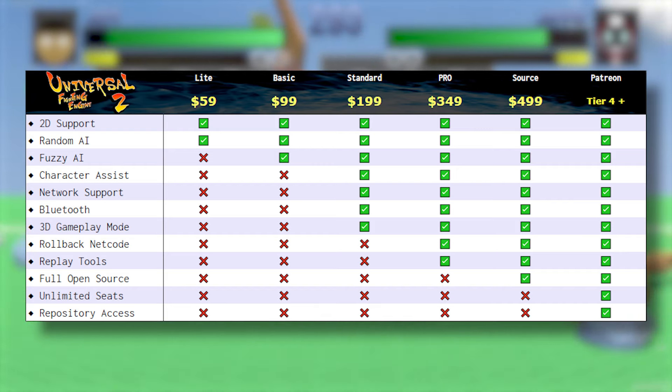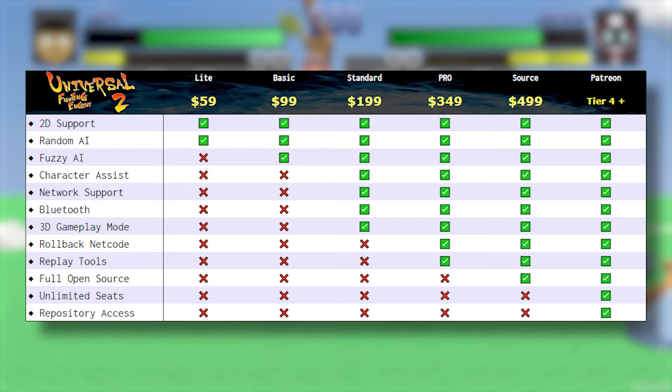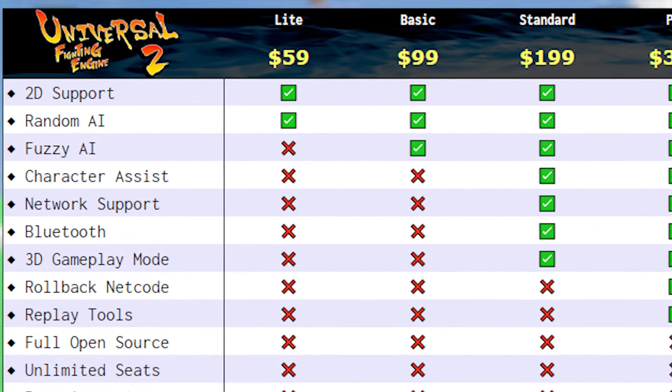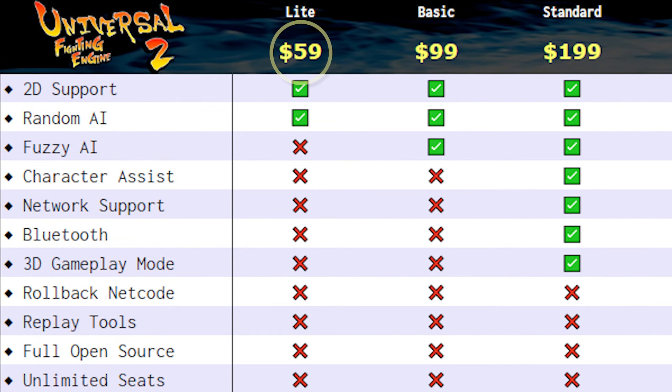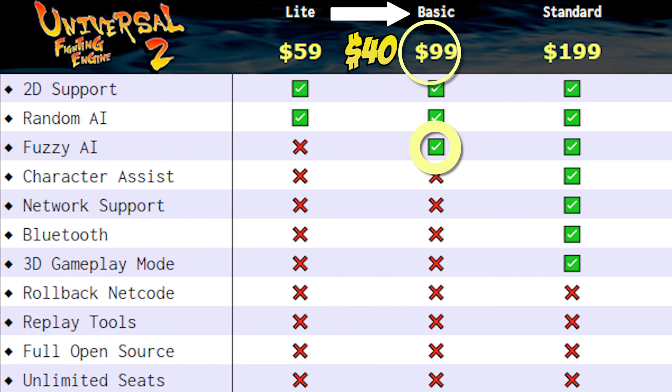If you don't know what features you'll need in your game yet, don't worry because you can upgrade your package of UFE by just paying the difference between engine versions. So for example if you pick up the light version of the engine and find out later that you want to add fuzzy AI based opponents to your game, you would need to pay the $40 engine difference to get the basic version instead of the full $99.